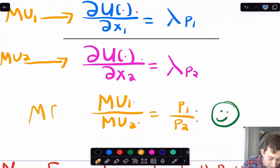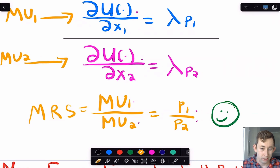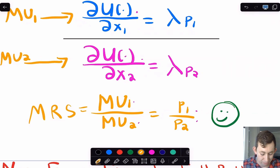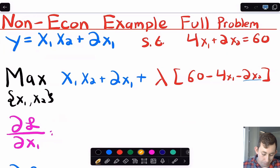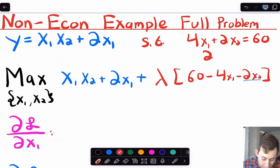When the lambdas cancel, MU1/MU2 = p1/p2 — that is, MRS equals the ratio of prices at the optimum — exactly what we had before without the Lagrangian. This confirms we're doing essentially the same thing as before, just a different mathematical approach. Now let's do an example unrelated to economics. Our objective function is x1·x2 + 2x1, and our constraint is 4x1 + 2x2 = 60 (equivalently, 2x1 + x2 = 30 — both give the same answer).